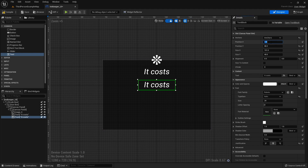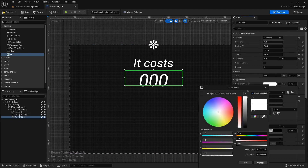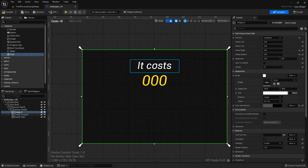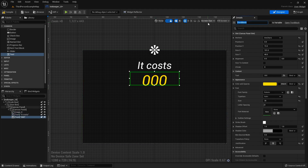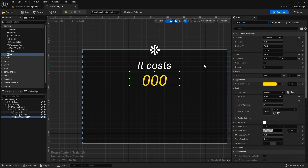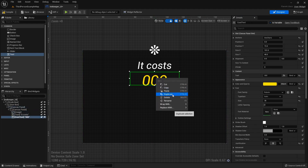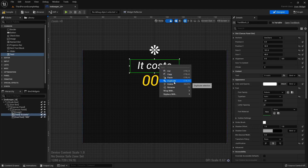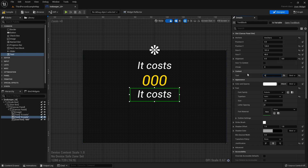This duplicated text block is going to be the price display, so I'll make it a bit bigger — you can design it however you want. I'll change it to a slightly different color. This one is going to be the actual cost text, so make sure that one is set as a variable. Nothing else — like the image — needs to be a variable.